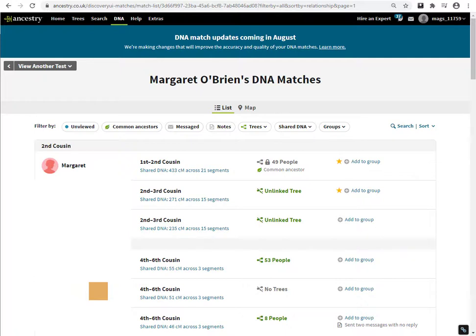Hi, this is Margaret from dataminingdna.com. I'm going to run through a new feature in 2020 of linking one of your DNA matches to your own linked family tree. I'm going to use one of my top matches to go into the match.